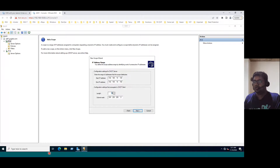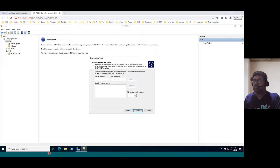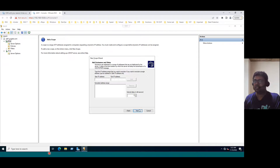The length is 24 and the subnet mask default for this network is a Class C IP address — 255.255.255.0. Now click Next, and we see 'Add Exclusions and Delay.' Suppose within these 10 IPs, if you want to exclude any IP, you can add the exclusion IP range here. But currently, we've given only 10 IPs, so we don't need to add an exclusion. Click Next.